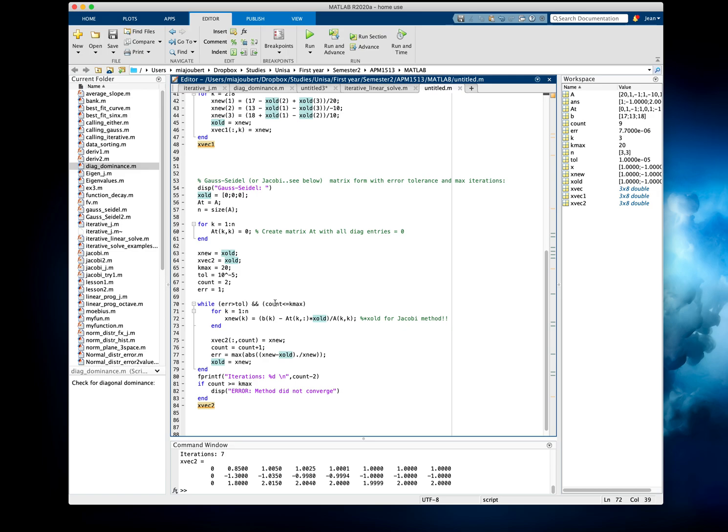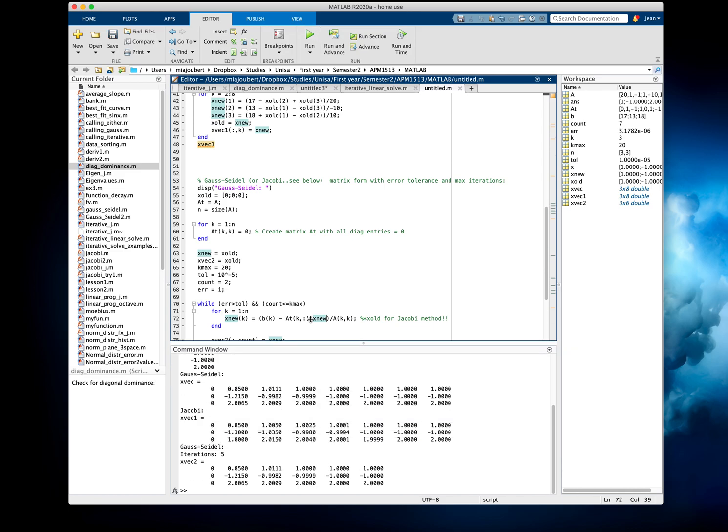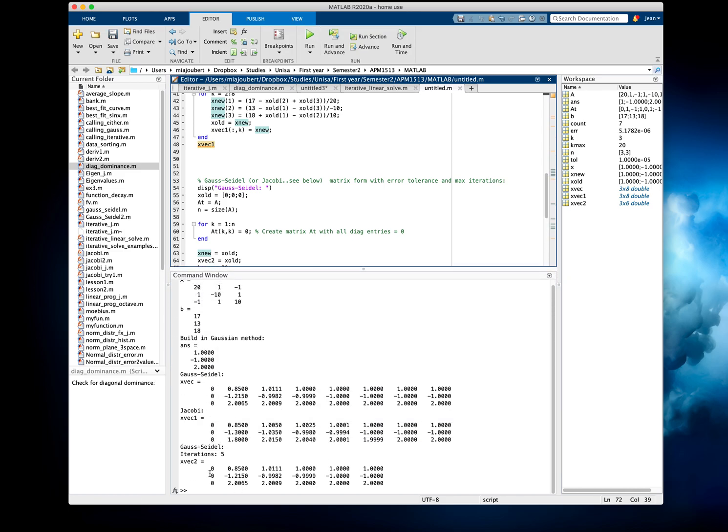And changing this back to X-new, we're back to the Gauss-Seidel within five iterations.